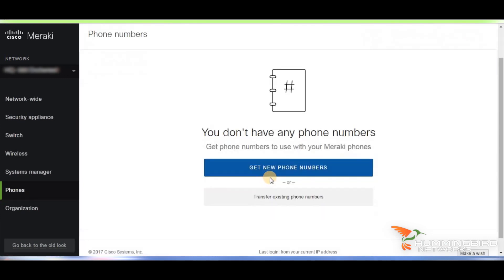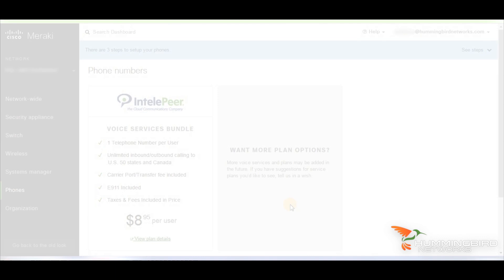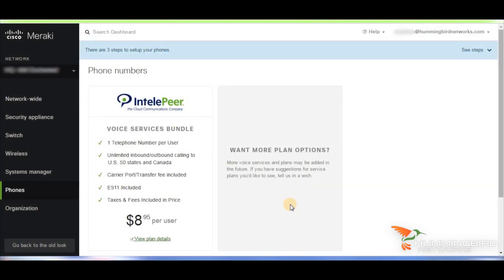If you want to transfer numbers like porting from another carrier or phone provider, choose that option and there are steps that will guide you through that process. These providers have been fully vetted for quality and the phones have been certified to work on their system.